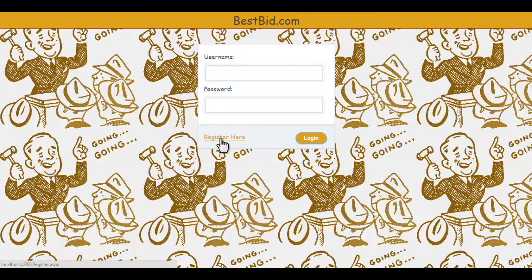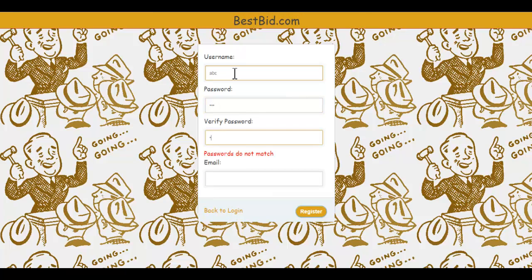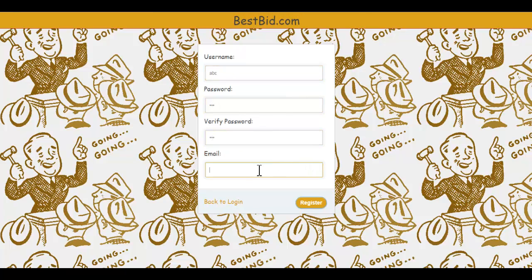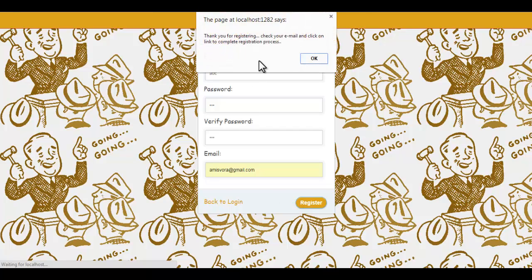You have to register to the system to use it. Enter the username you want to use, your password, and your email. Once you submit, a verification link will be sent to your email, and only after verifying will you be allowed to use the system. Let's register and see that.